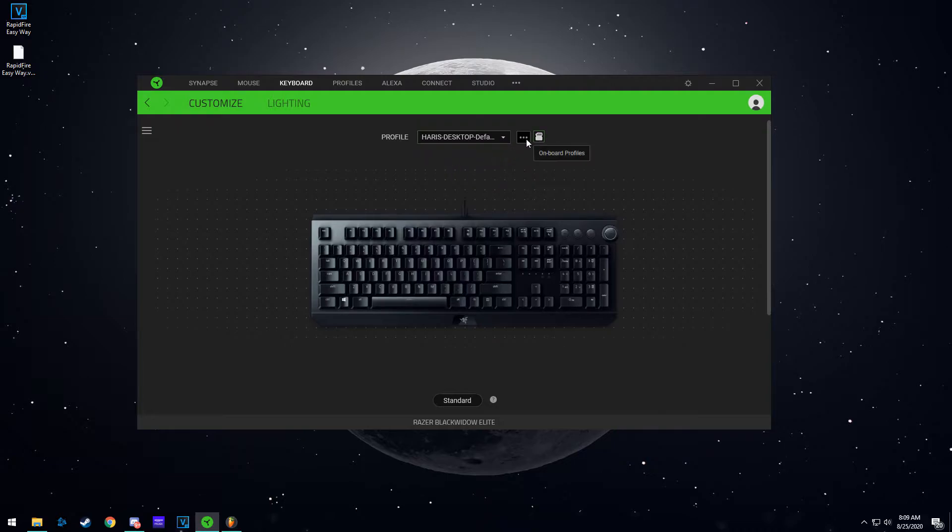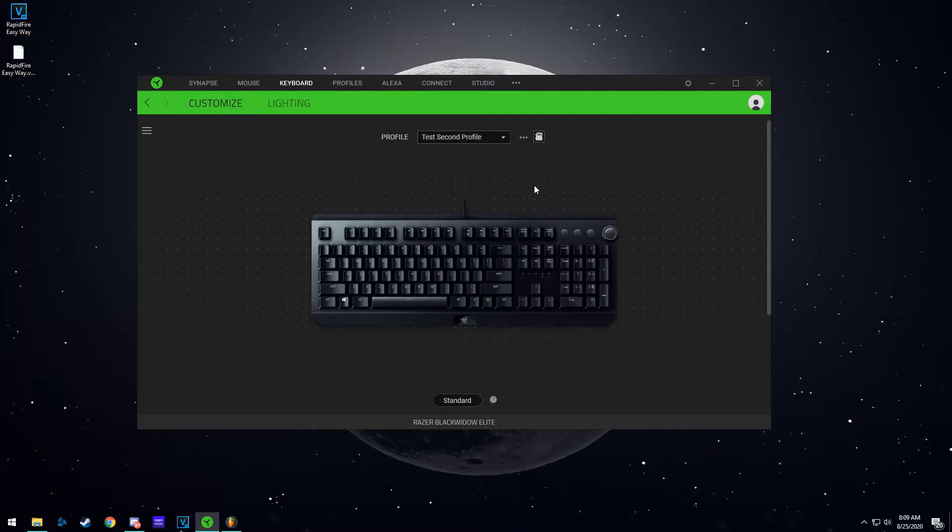So I'm going to go here, rename this to test second profile. So this is your second profile. Now it shows everything as default.